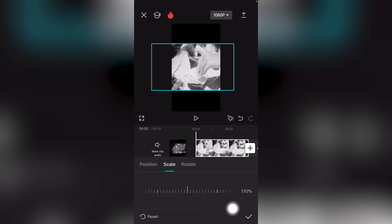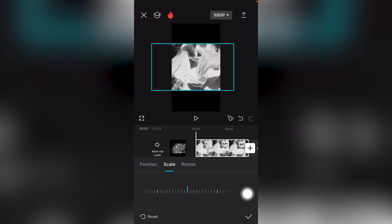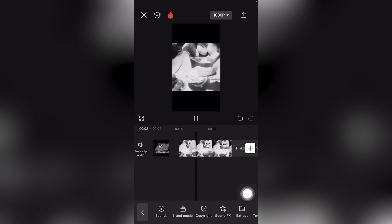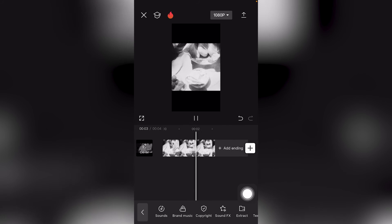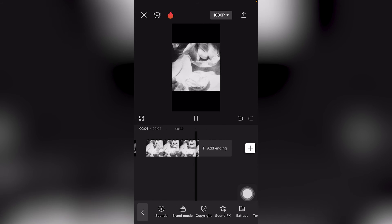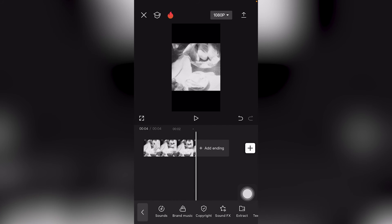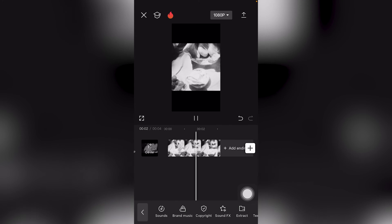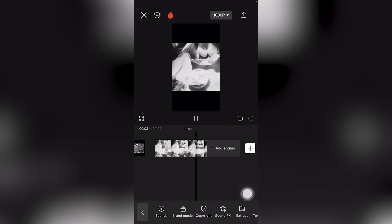Once you're happy and satisfied, click the checkmark icon and now you have successfully scaled your video clip or footage in CapCut mobile, completely for free.